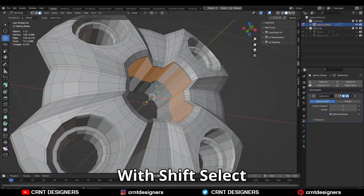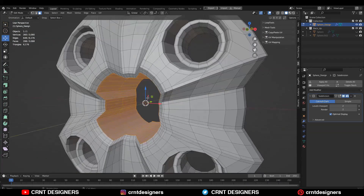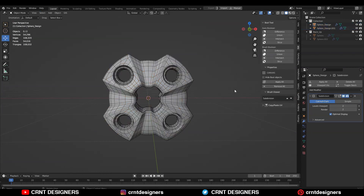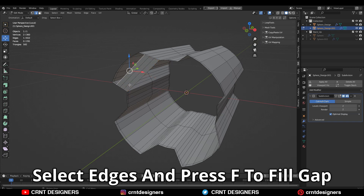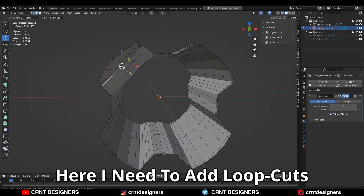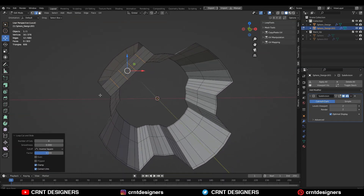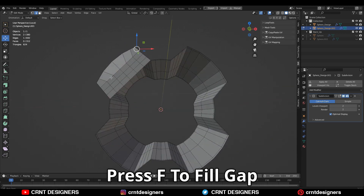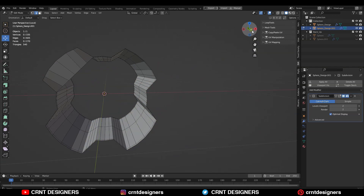Then you can select these inner face loops with shift-select, and Shift+D to duplicate and then press P to make a different object. Now we will create the inner part. Select these edges and press F to fill the gap. Then add some loop cuts with the same count. Select this edge and press F to fill the gap. Then dissolve these edge loops — that looks really well.